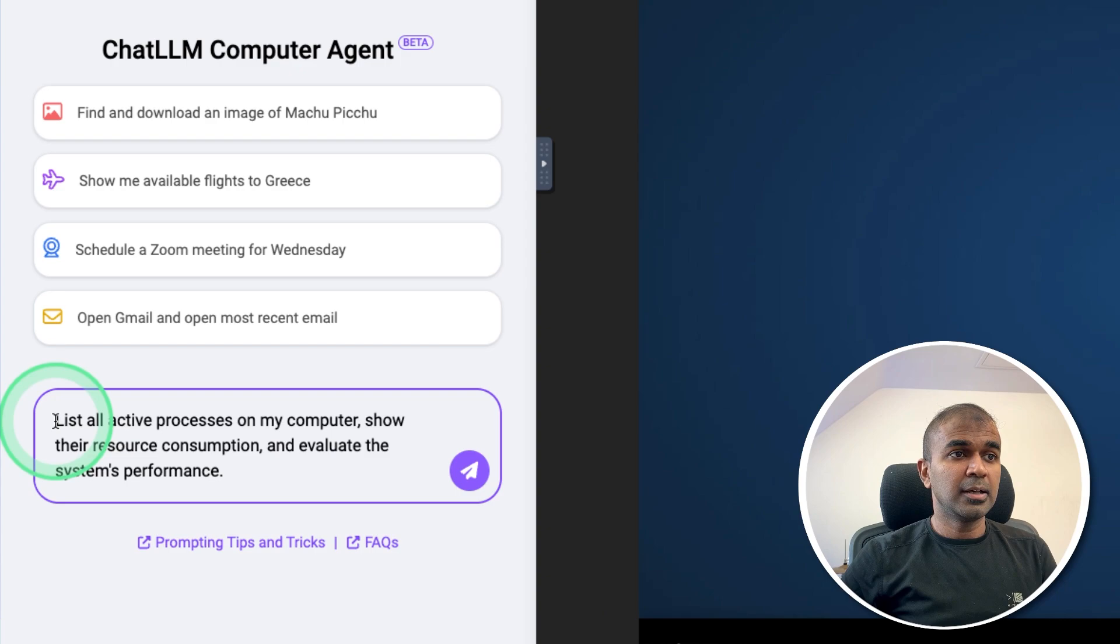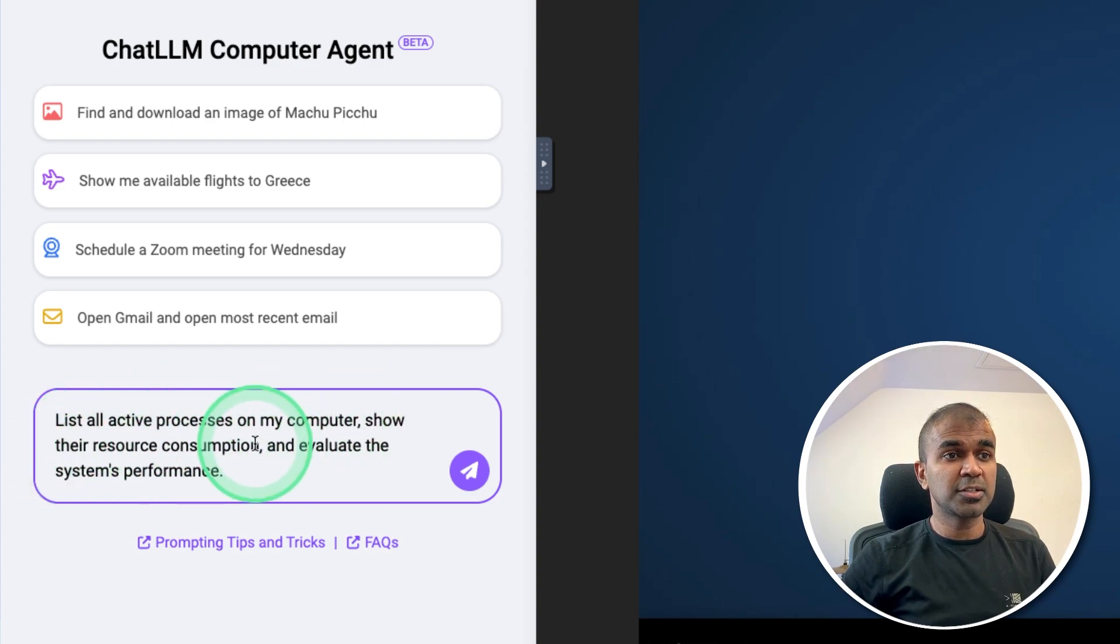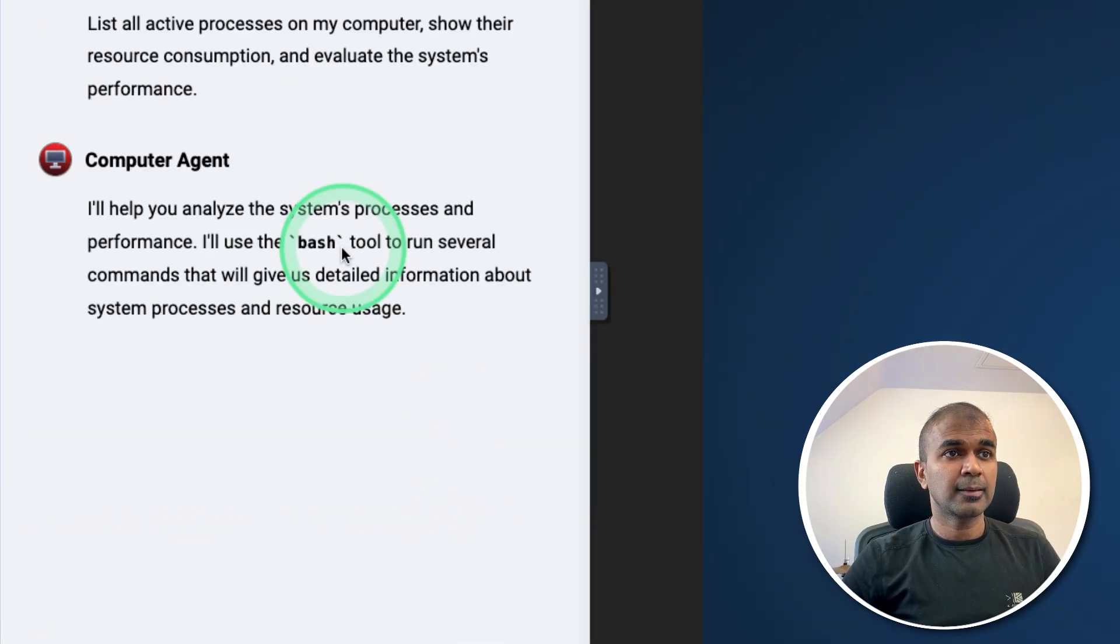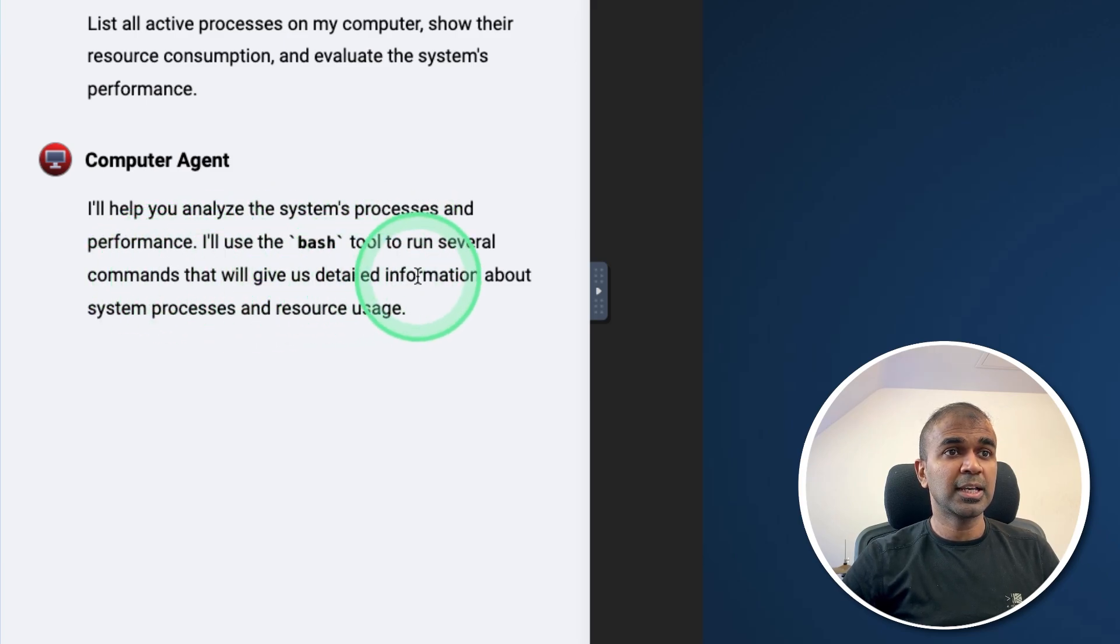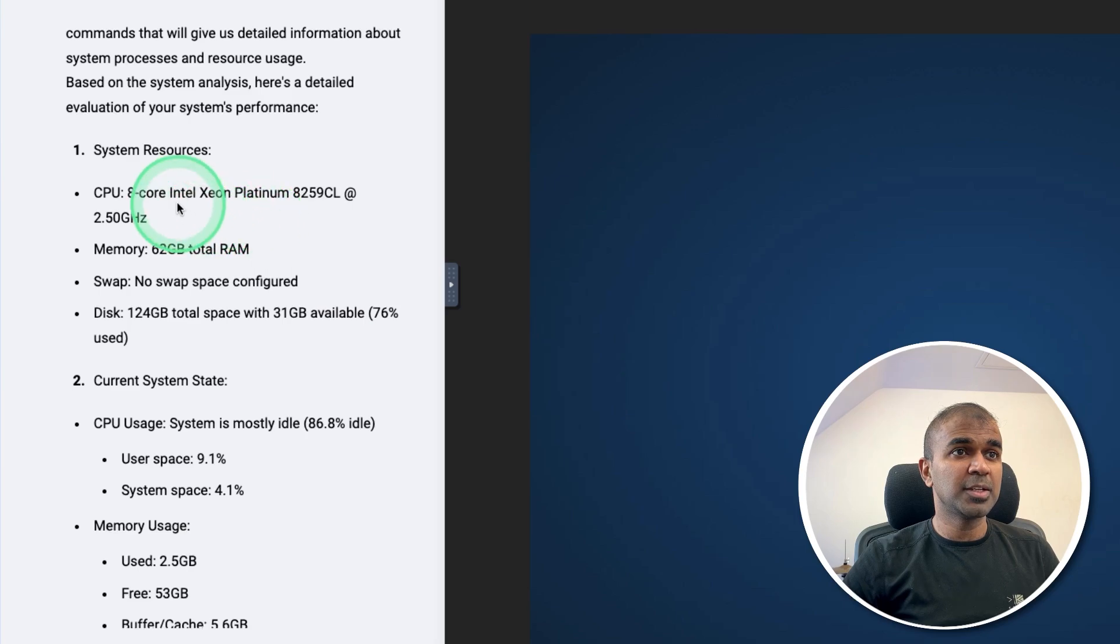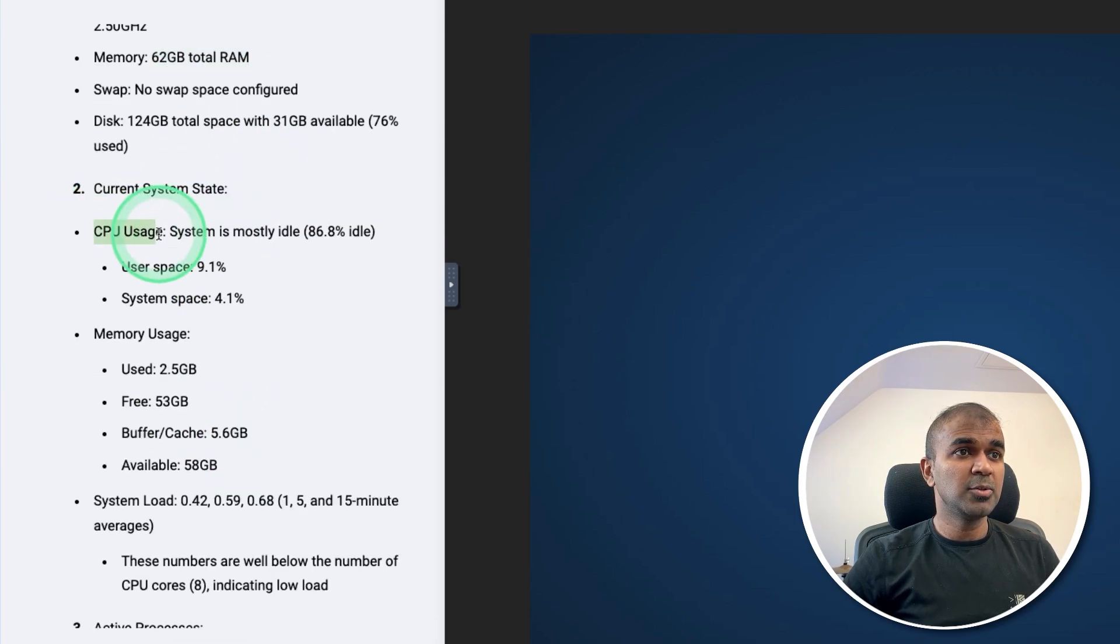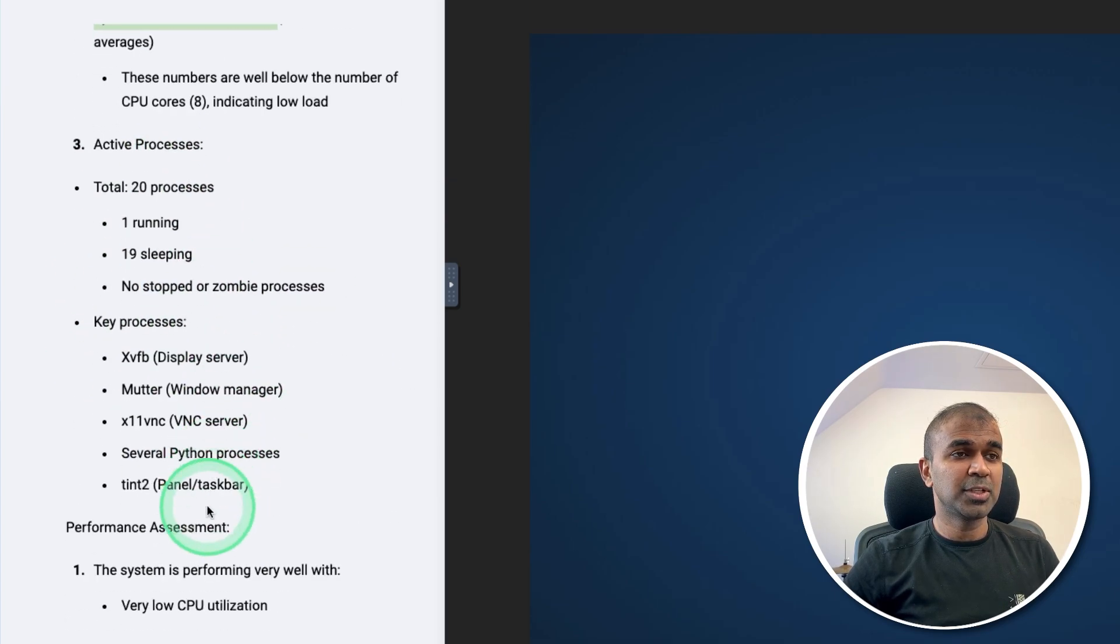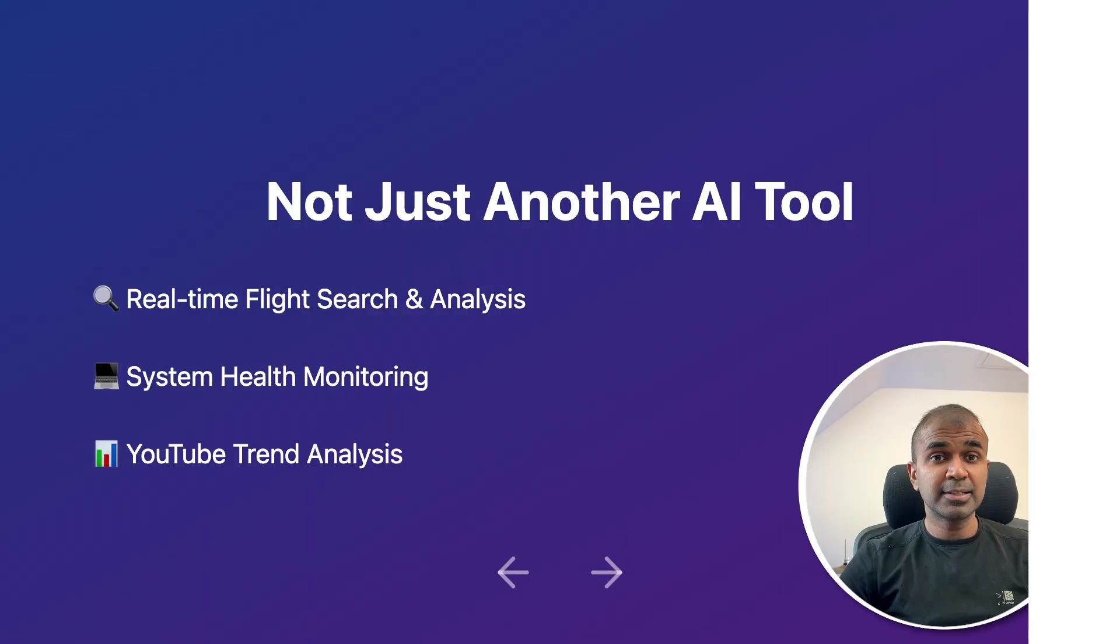Next, system health monitoring. List all active processes on my computer. Show their resource consumption and evaluate the system's performance. A bit more complicated task. Clicking send. It's going to use the bash tool to run several commands to get detailed information. Now it immediately gave me the information. 8 core, 62 GB total RAM, CPU usage 9.1%, memory, system load, and many more things. This is really nice.